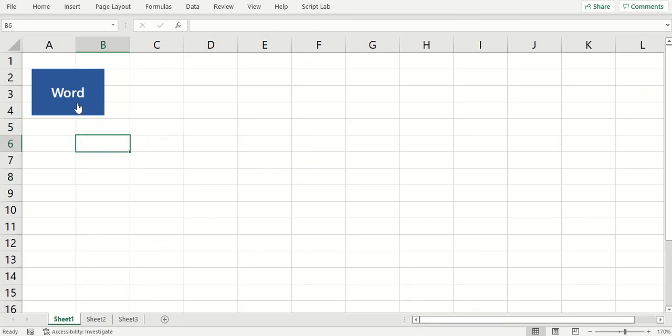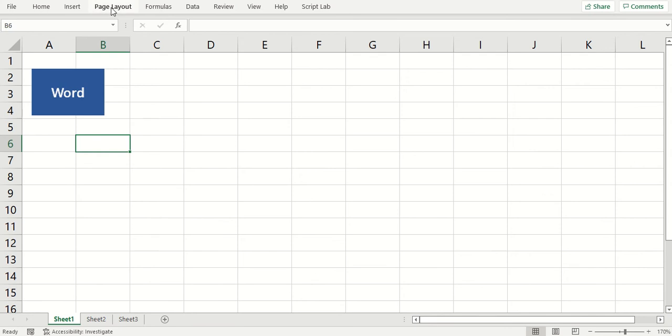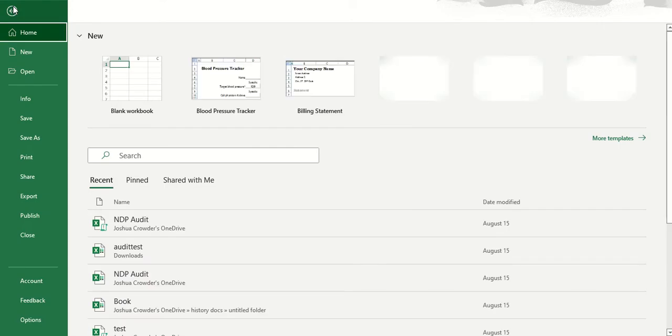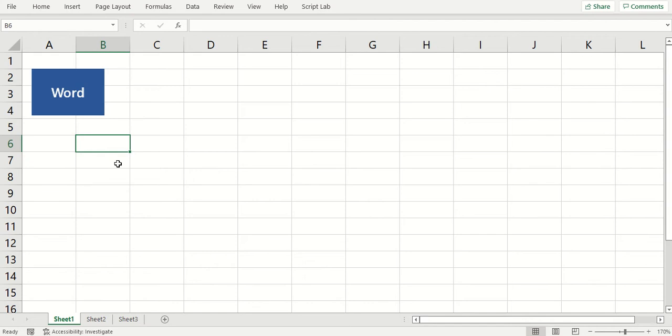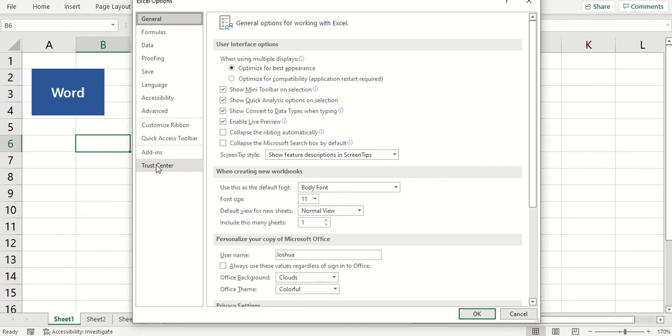So another thing we can do since we have this macro, and remember that you can create these for other applications. Now that we have this macro, you can actually add it up here to your tabs. So to do that you can go to File, Options, Customize Ribbon.